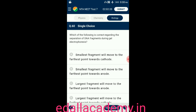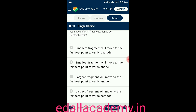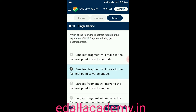Question number sixty: which of the following is correct regarding separation of DNA fragments during gel electrophoresis? Option A: DNA will move towards cathode; option B: smallest fragment will move to the farthest point towards anode; option C: the largest fragment will move to the farthest point towards anode; option D: largest fragment will move to the farthest point towards cathode. In gel electrophoresis, the smallest fragment moves to the farthest point towards the anode, so the correct option is B.